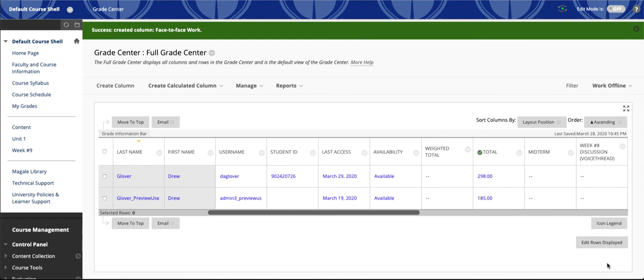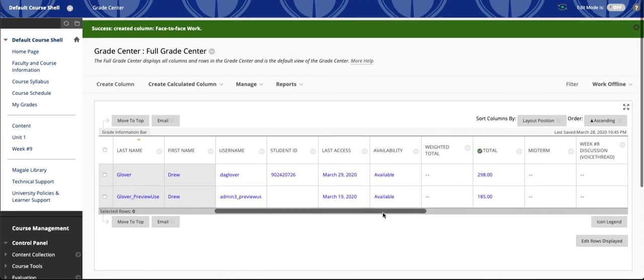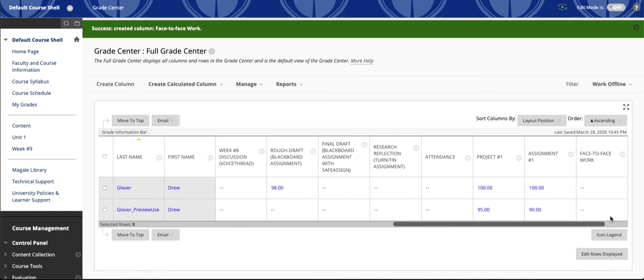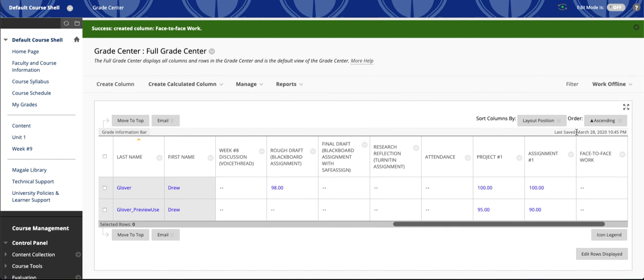It'll add that column to my Grade Center. When columns are added, they get added to the far right. And so if I put my cursor on the title, I can look at this thin gray bar that goes all the way across to Grade Information Bar. So when I put my cursor on the title of a column, it shows me the points possible.